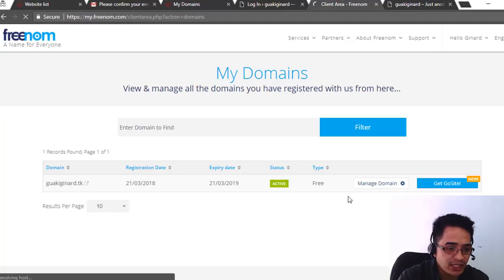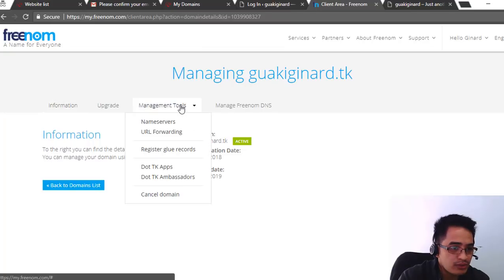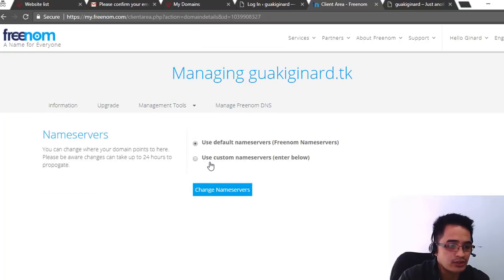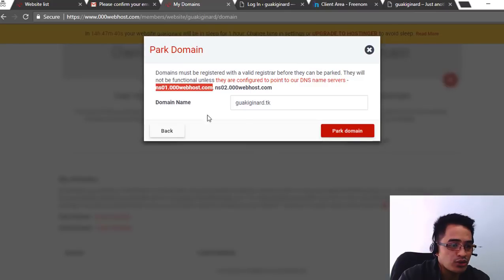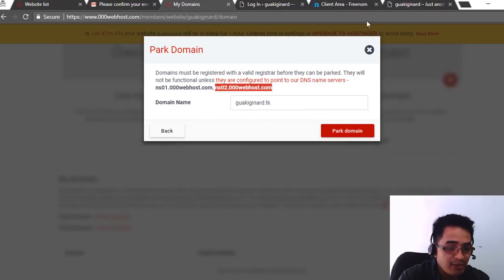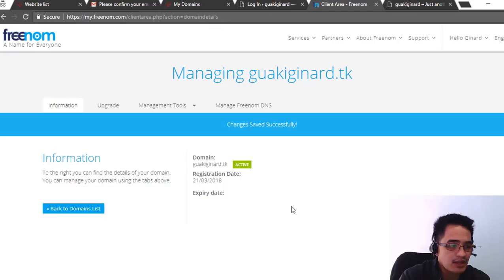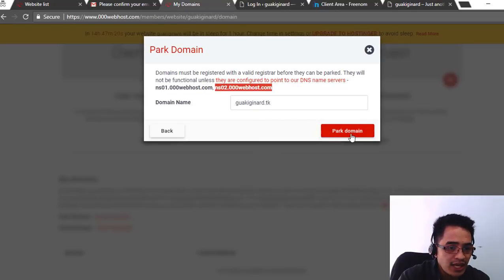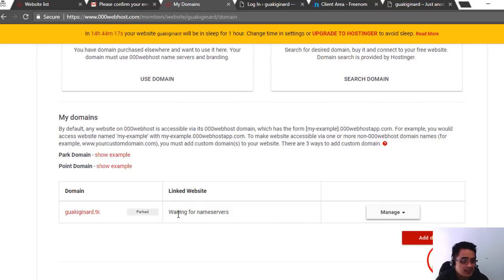Go to freenome and manage our domain. Click Manage, then go to Name Servers and select Use Custom Name Servers. Paste in the first nameserver from 000webhost, then go back to 000webhost and copy the second nameserver — the number is just changed there. Paste it into the second name server field on freenome, then click Change Name Servers. Once it's done, go back to our 000webhost dashboard. It will say it's waiting for name servers.